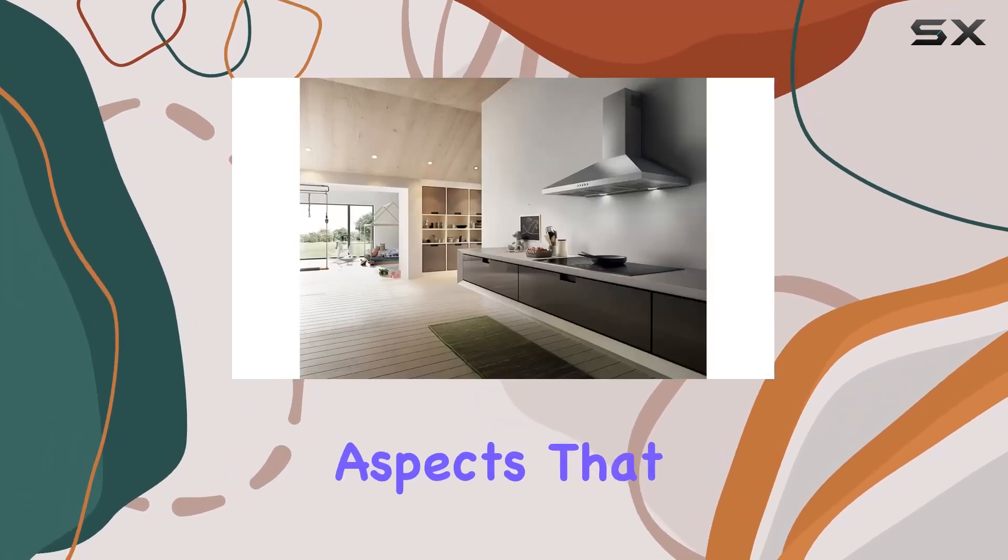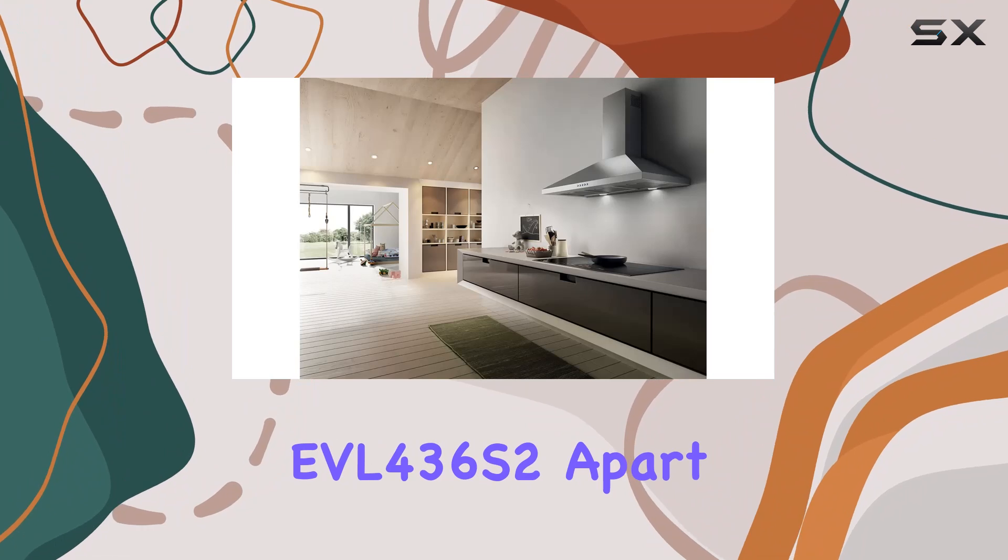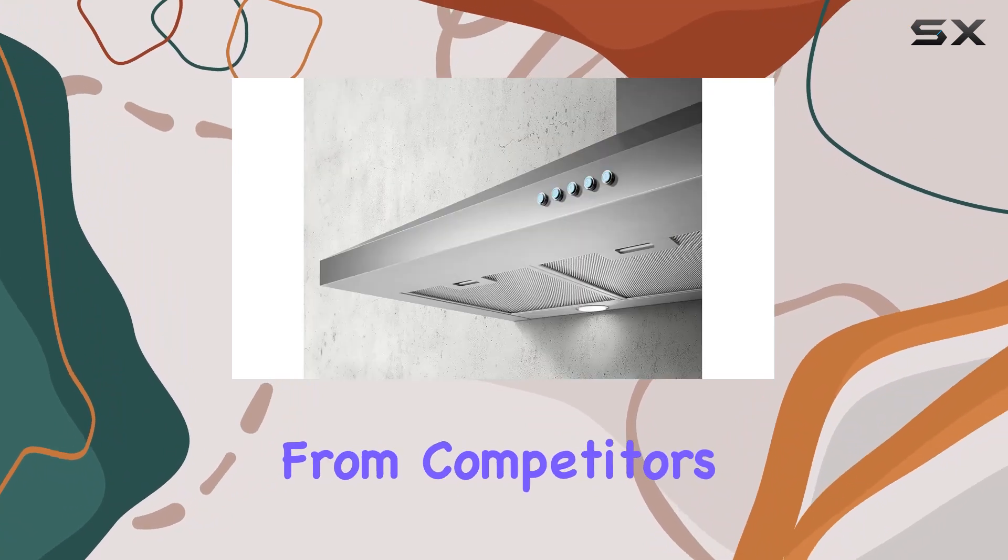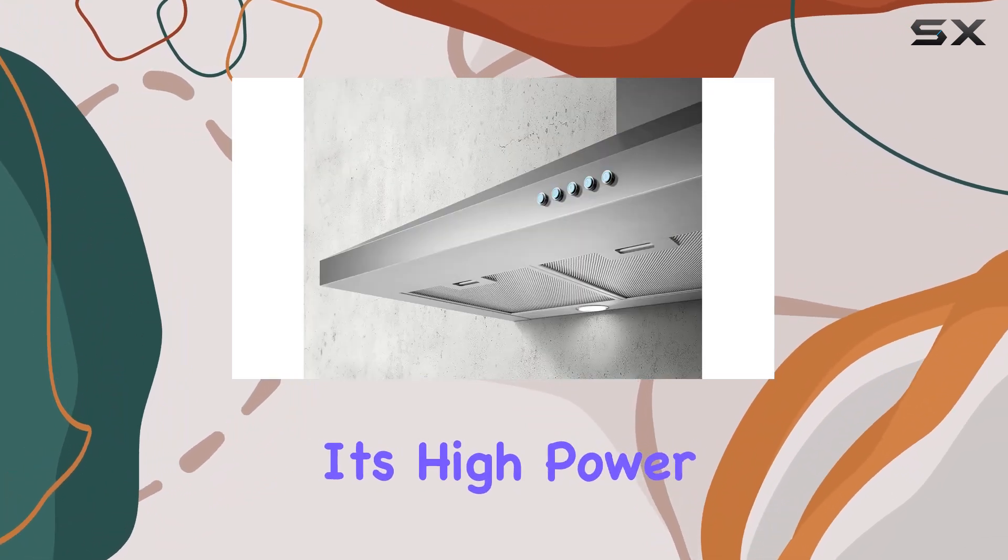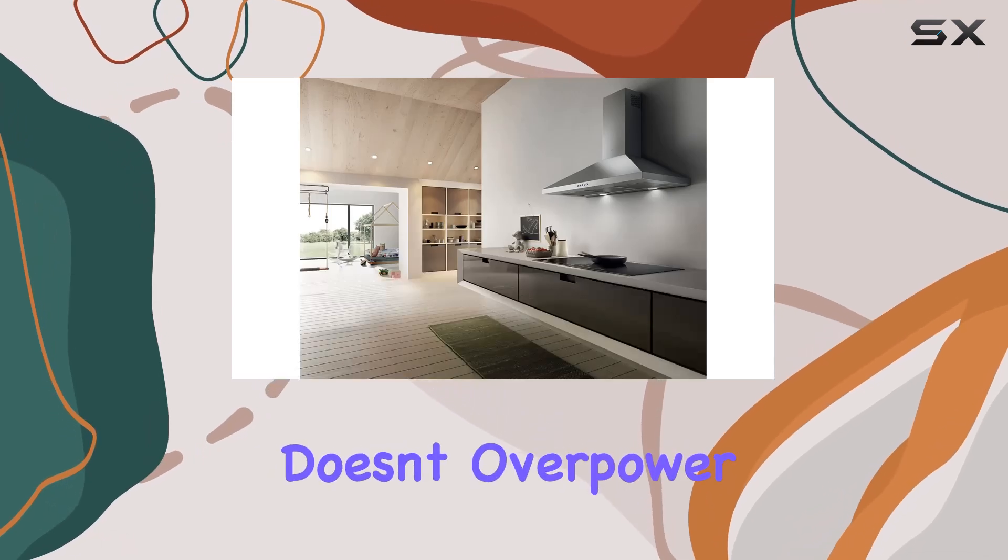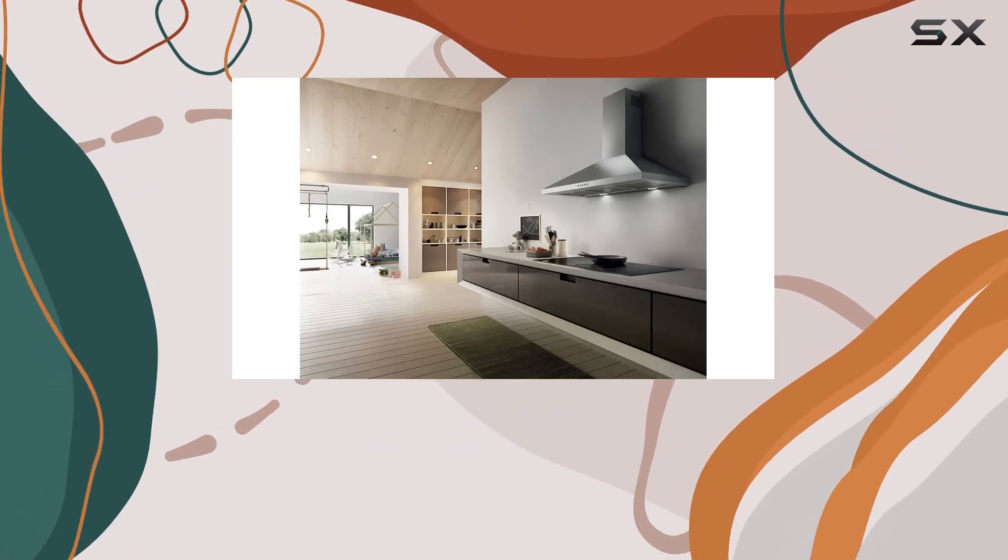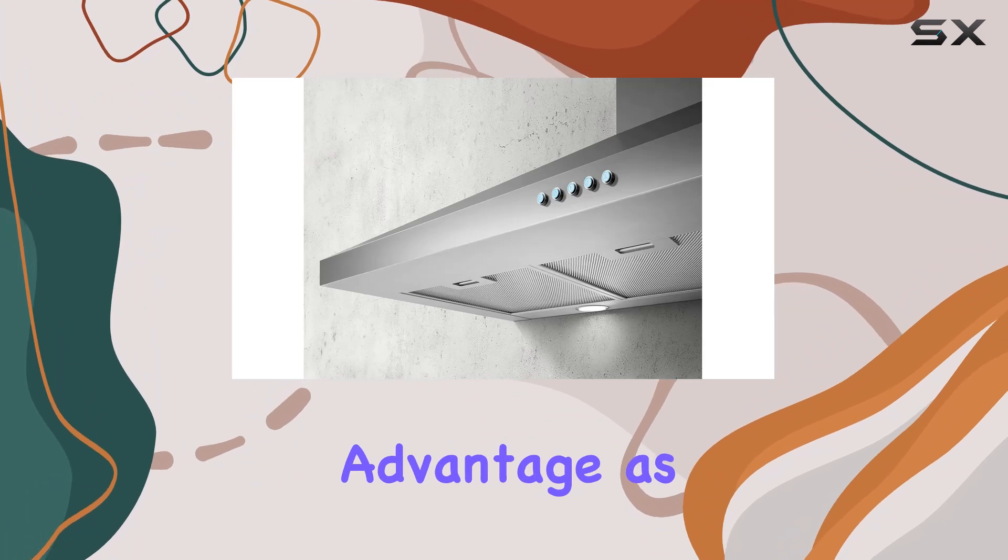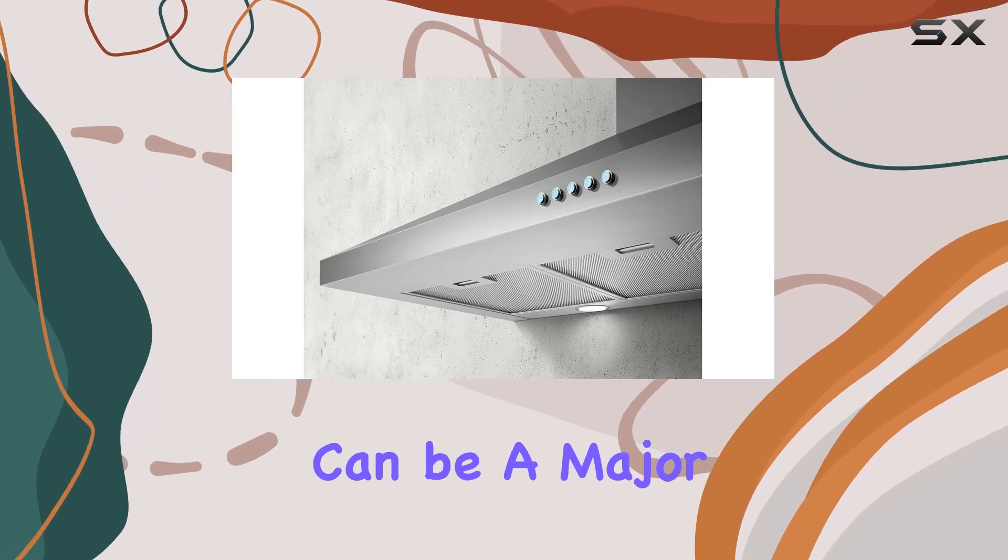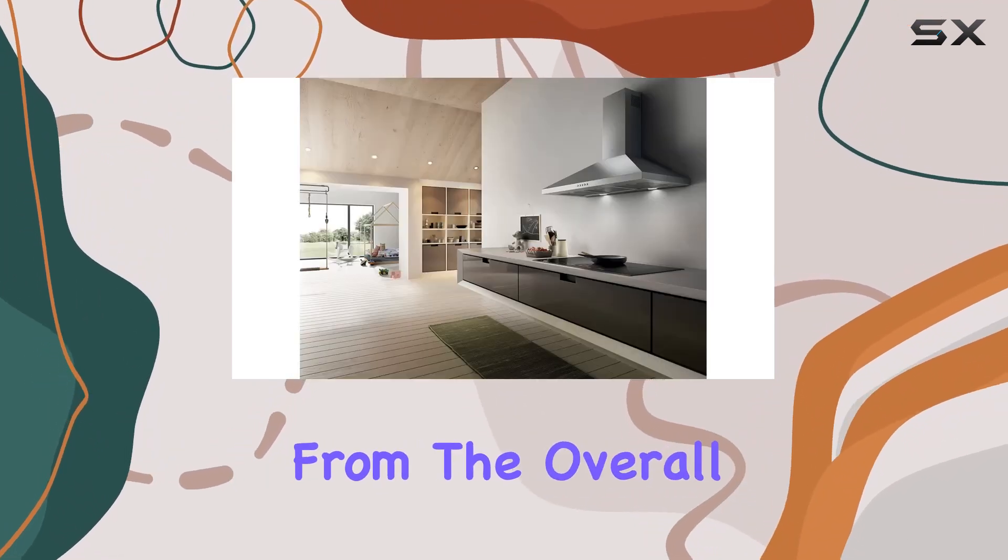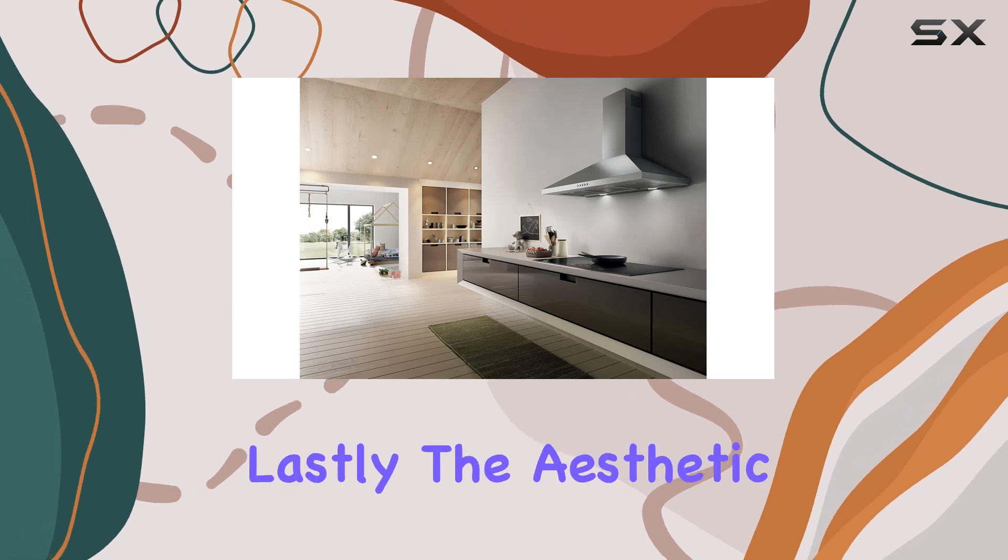One of the aspects that truly sets the EVL 436 S2 apart from competitors is its quiet operation. Despite its high power, the hood operates smoothly and doesn't overpower kitchen conversations. This is a significant advantage, as loud range hoods can be a major annoyance, detracting from the overall enjoyment of cooking and entertaining.